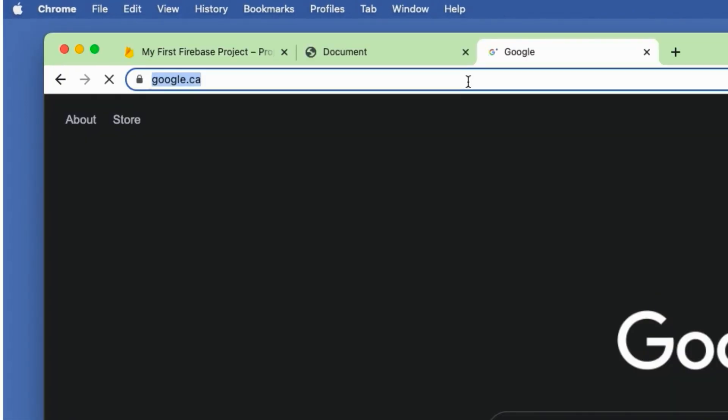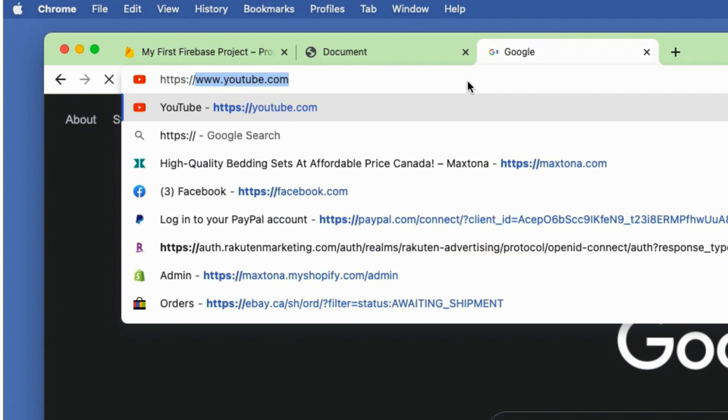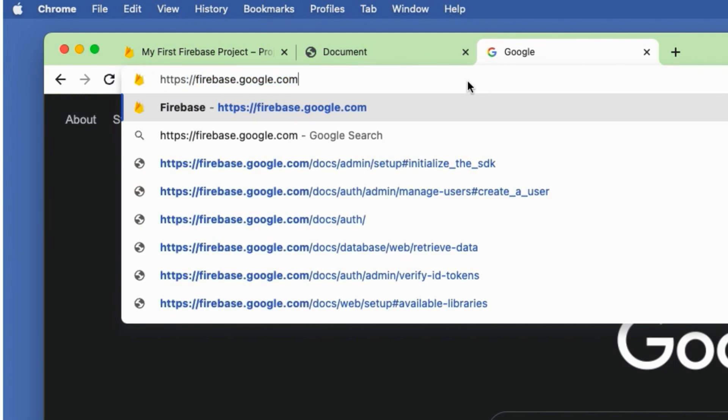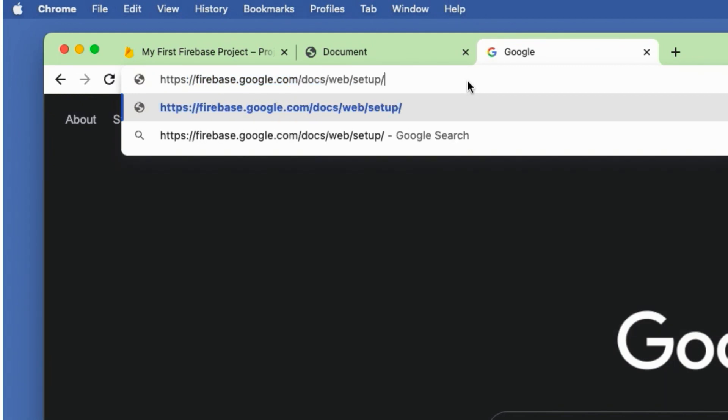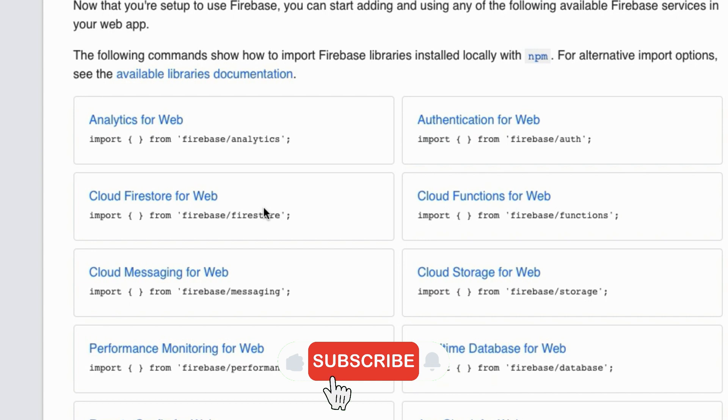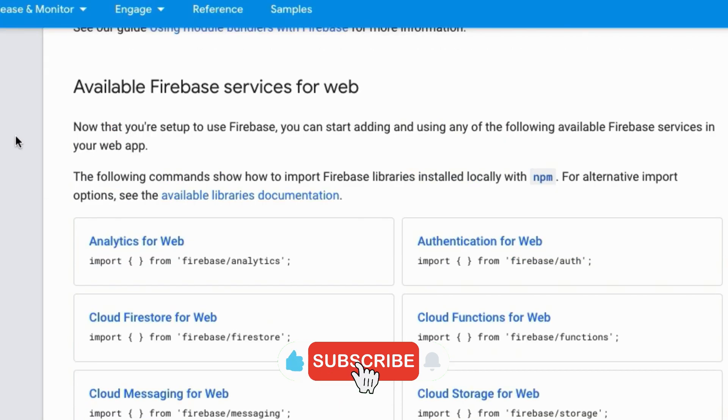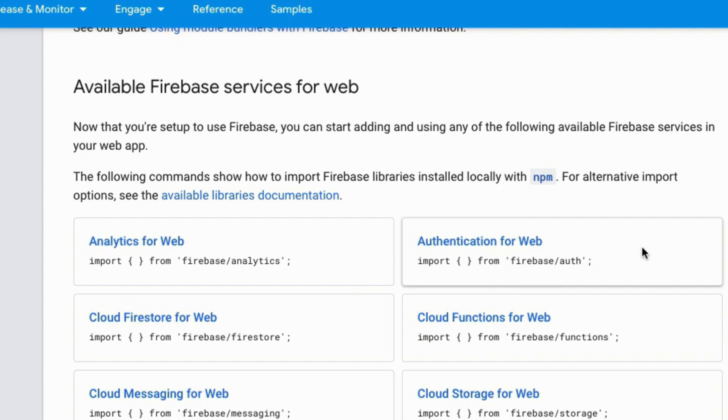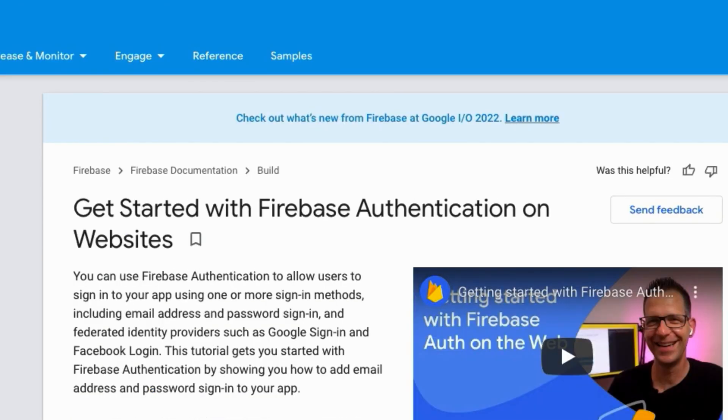Let's say if I want to use Firebase authentication, which is one of the Firebase products inside our JavaScript app. To do that, just go to the Firebase web libraries page on the browser, which is https://firebase.google.com/docs/web/setup#available-libraries, and you can see all the available Firebase services for web right there.